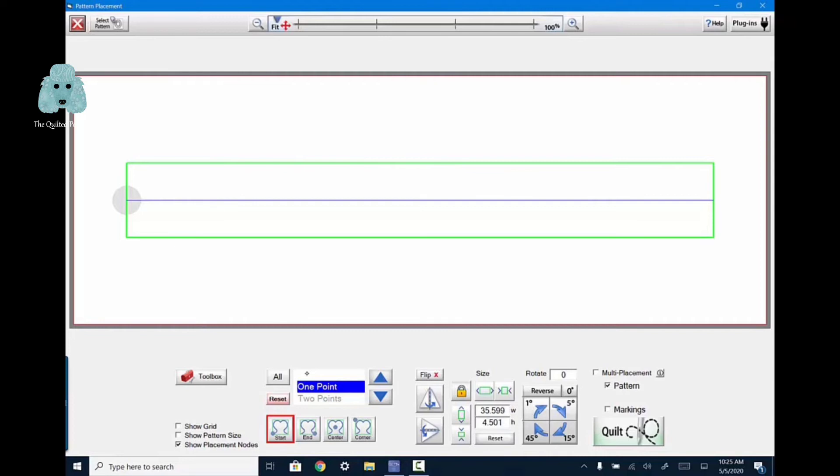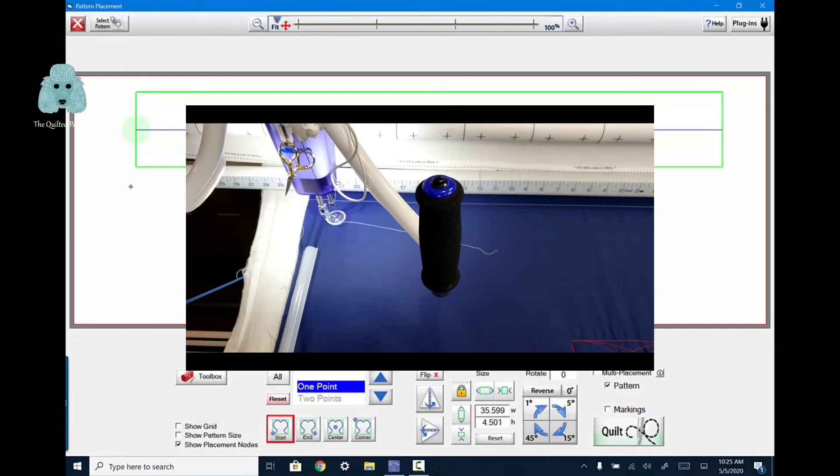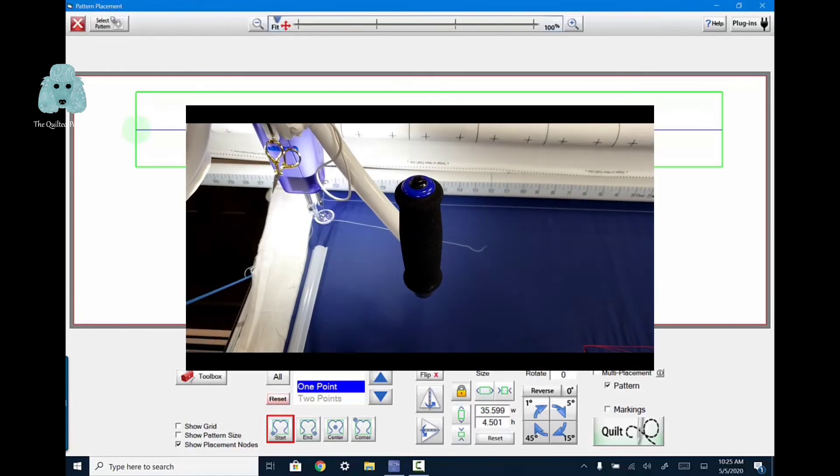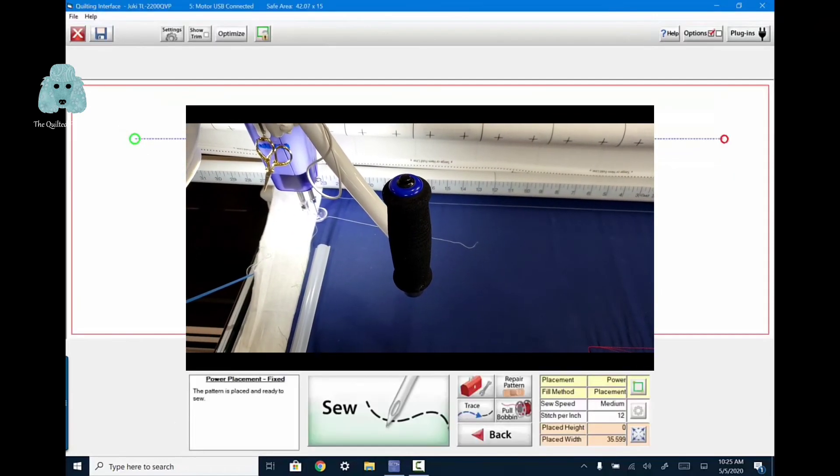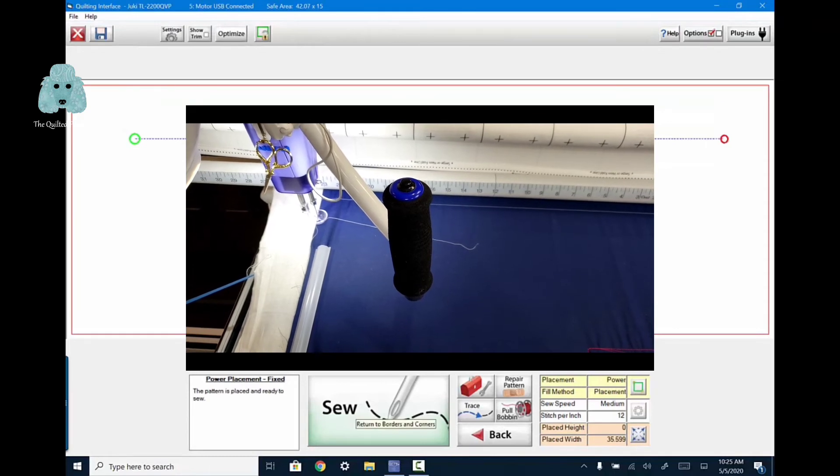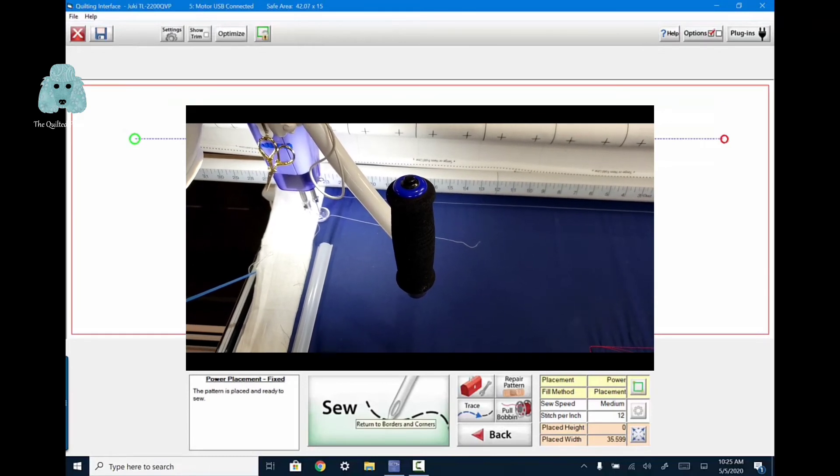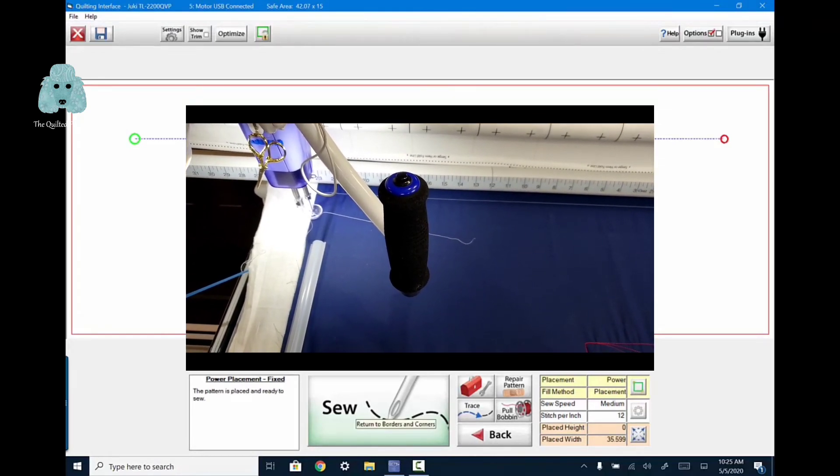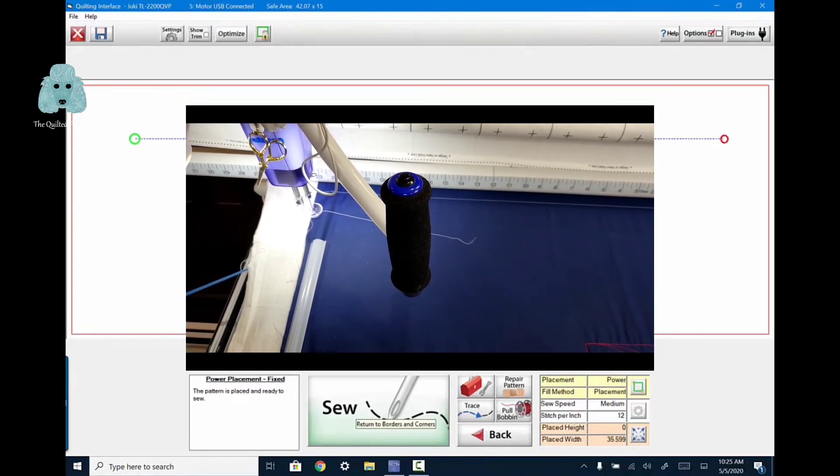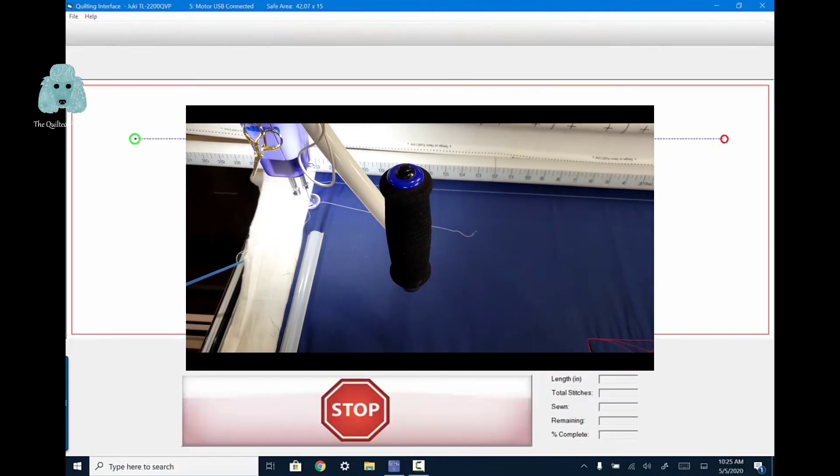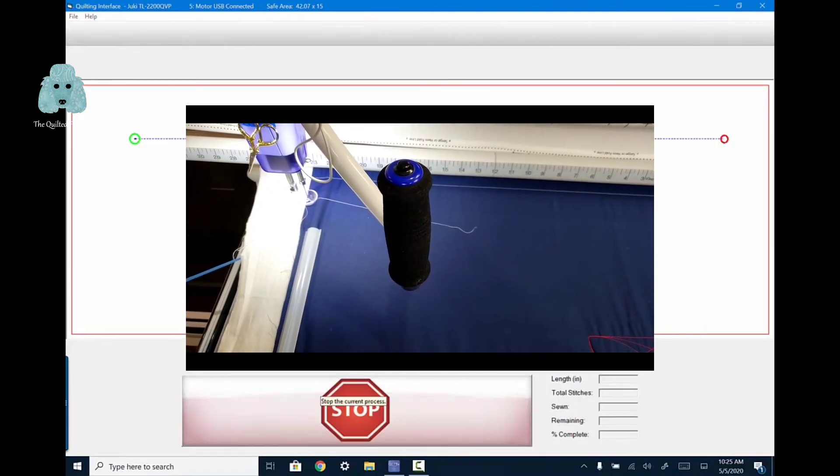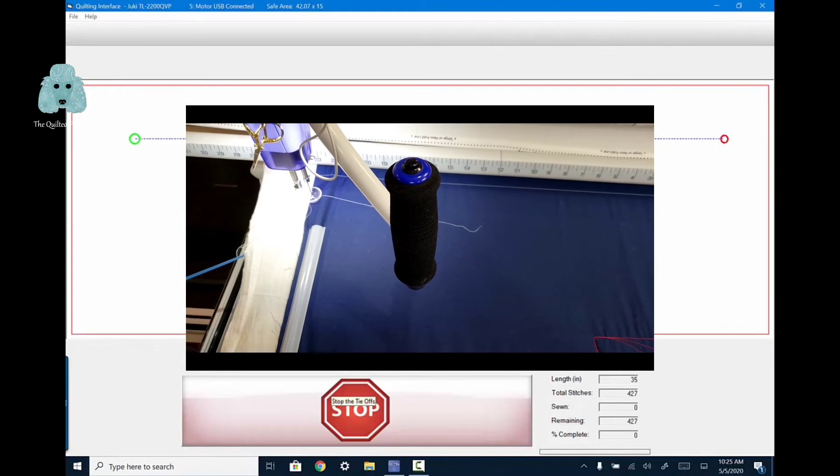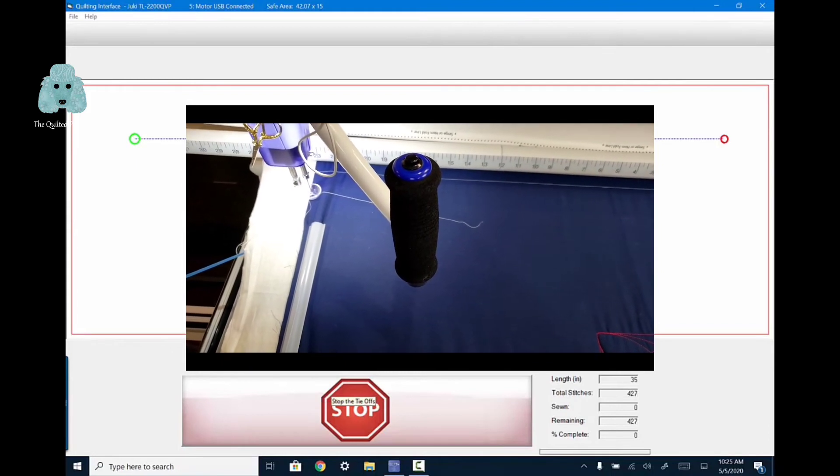So by choosing one point right here, I've chose one point stretch. And my machine is where it should be. So I will touch the point there and it moves that line to the point that I have selected by using my machine head. And then all I have to do now is tell it to sew.